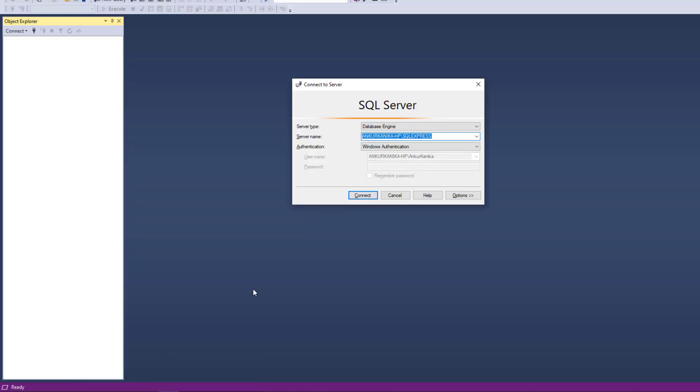So, this is my SQL server. Here you see the authentication - Windows authentication. When we are going to use Windows authentication, it means we do not have to enter the username and password. In that particular case, it becomes a trusted connection.